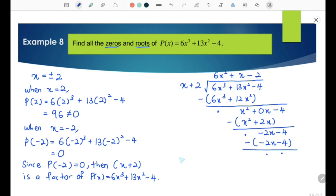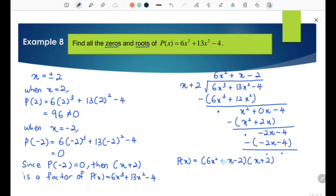Now we write P(x) in the form: P(x) equals the quotient, which is 6x² + x − 2, multiplied by the divisor x plus 2, plus the remainder. No need to write the remainder since it is 0. We then factorize the quotient to get (2x − 1)(3x + 2)(x + 2).